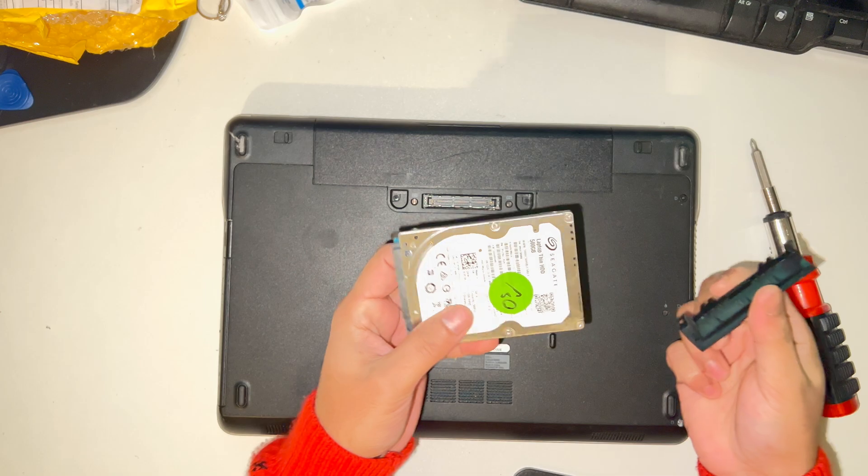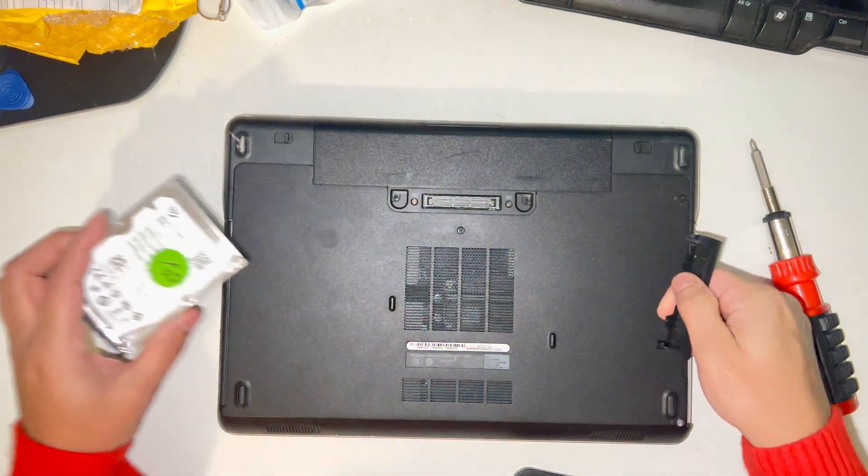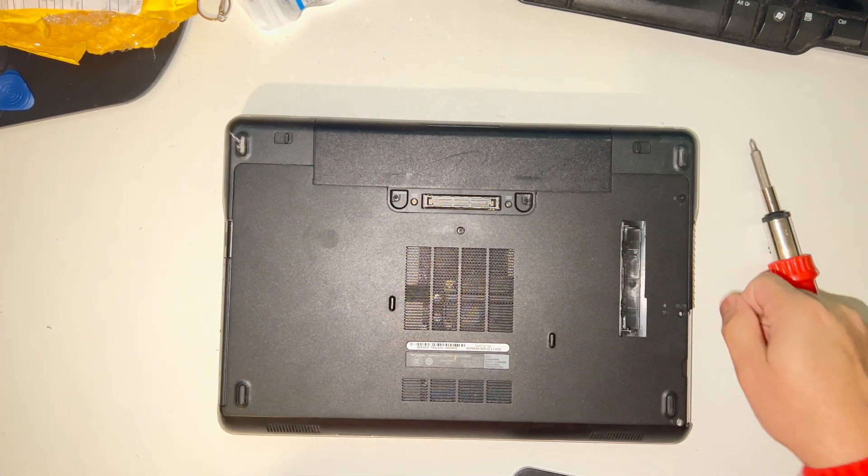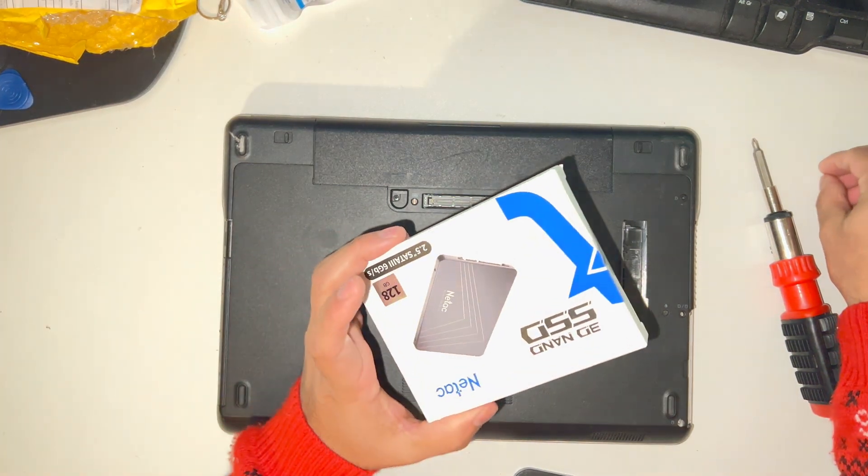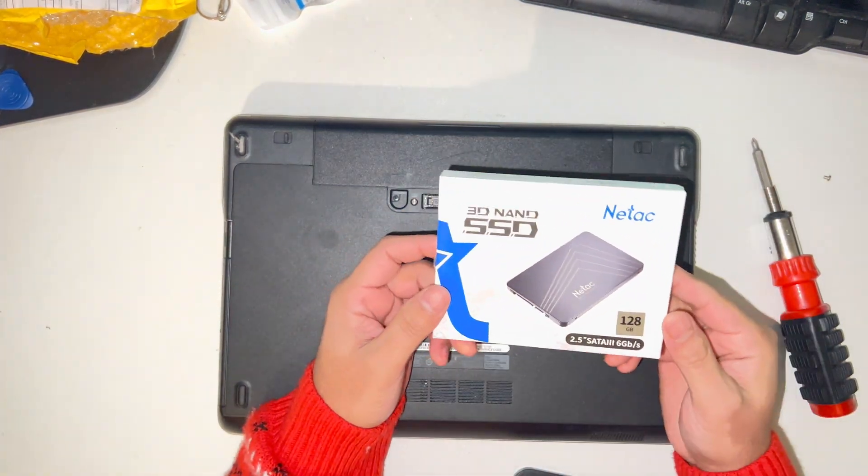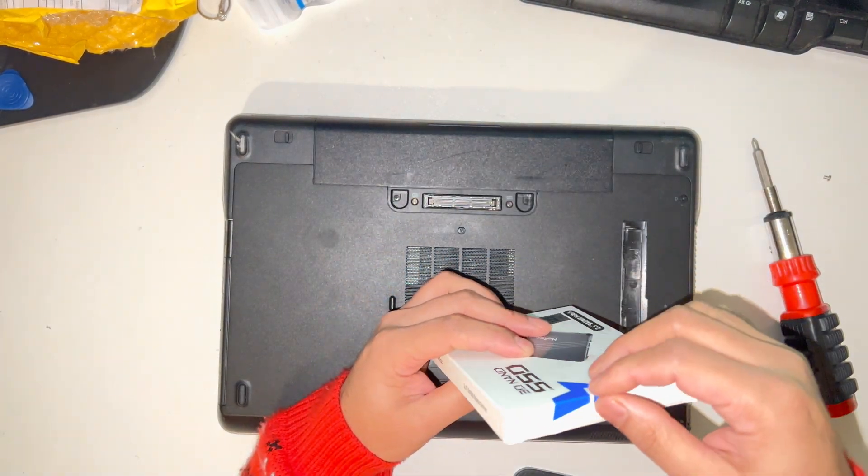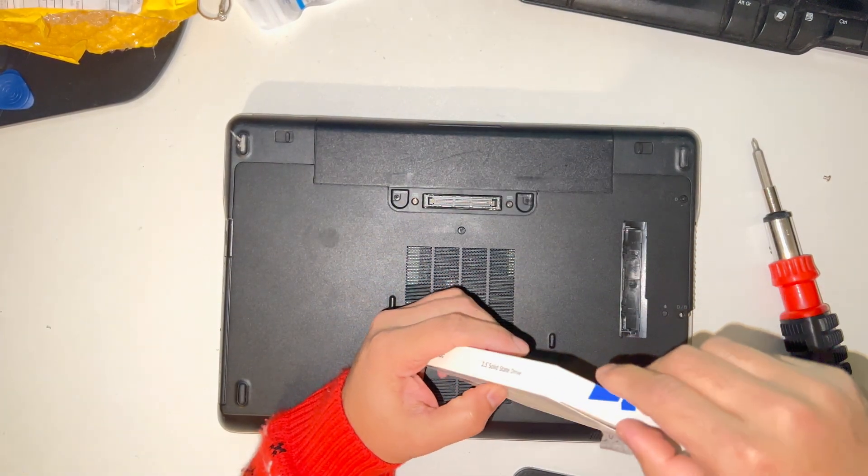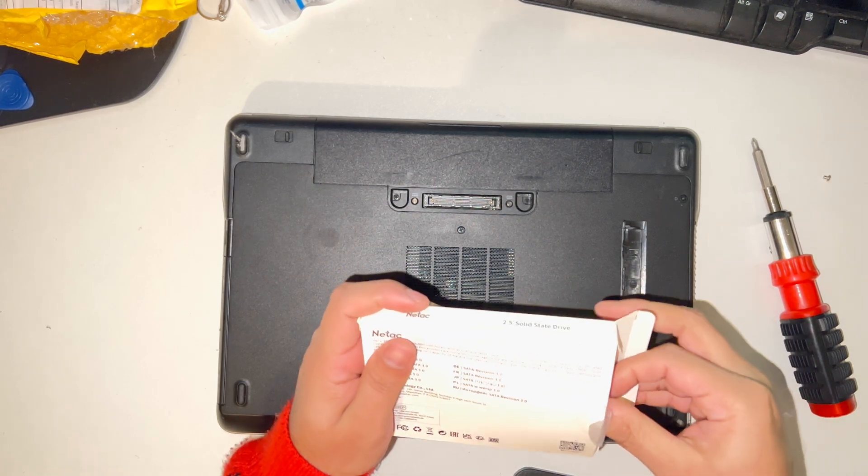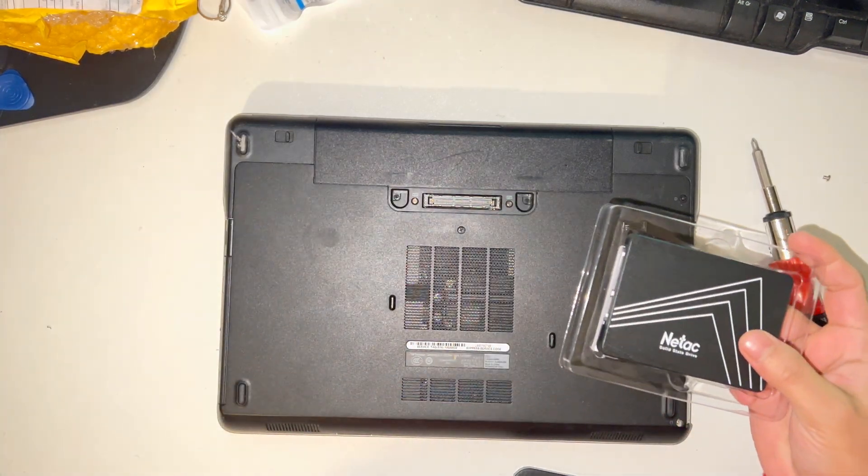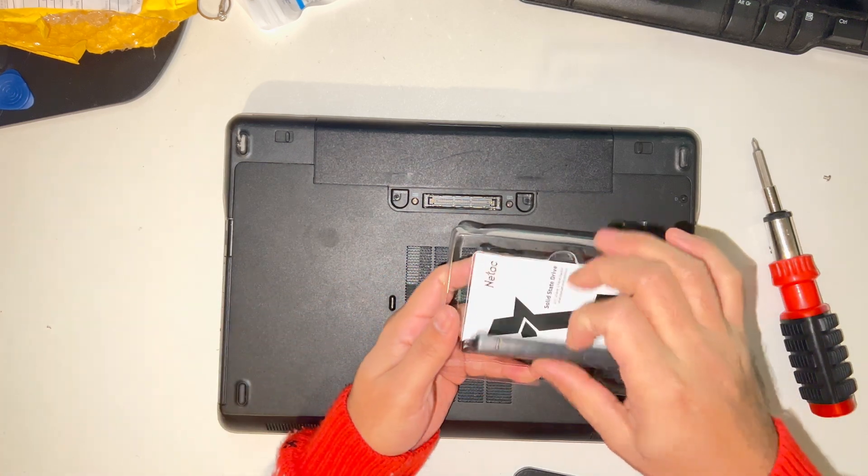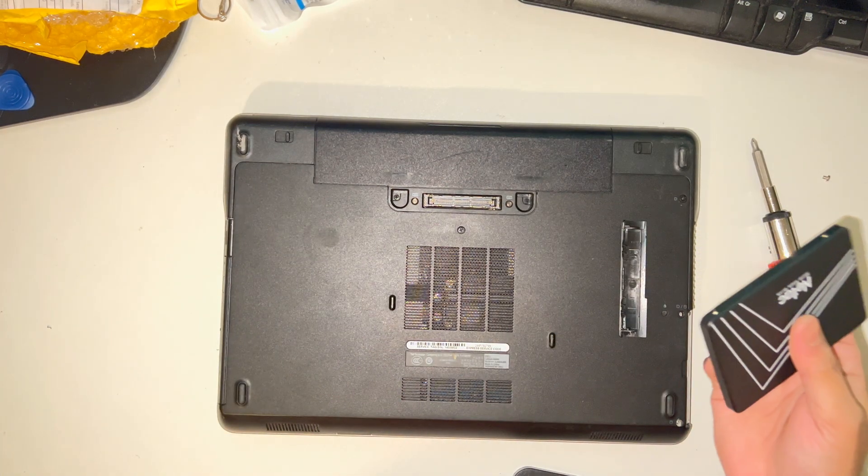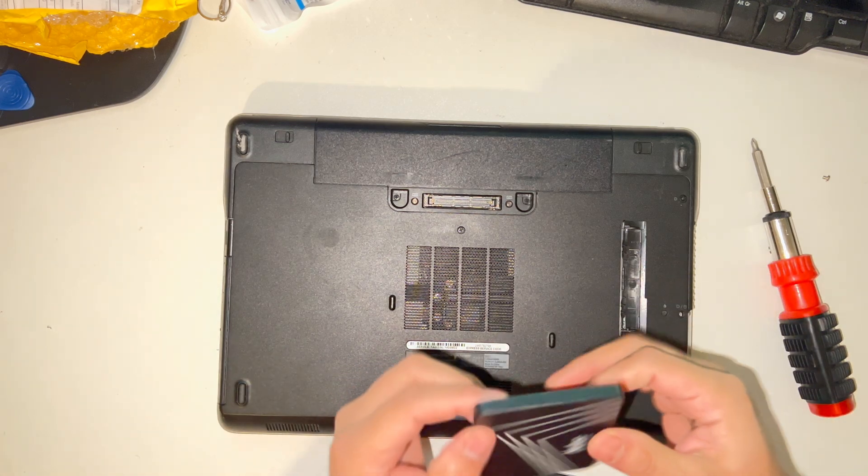I'll change this with an SSD drive just to make the laptop faster. I've got one here, this is a brand new SSD I bought off AliExpress. Let's plug it in.